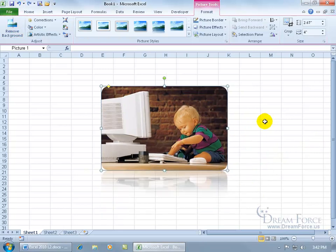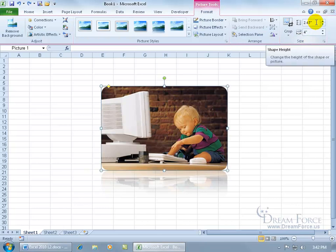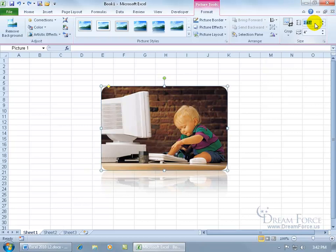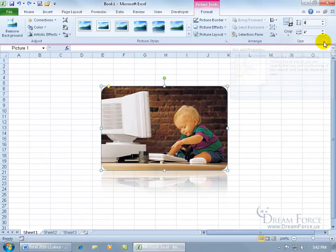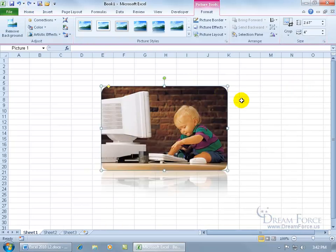The other two ways are the Format tab to the size group. You can change the height. When I hover over it, it says Shape Height or the width. Come up here, click and drag to select it. We'll type in four, hit enter. It does it proportionally. Let me hit undo.